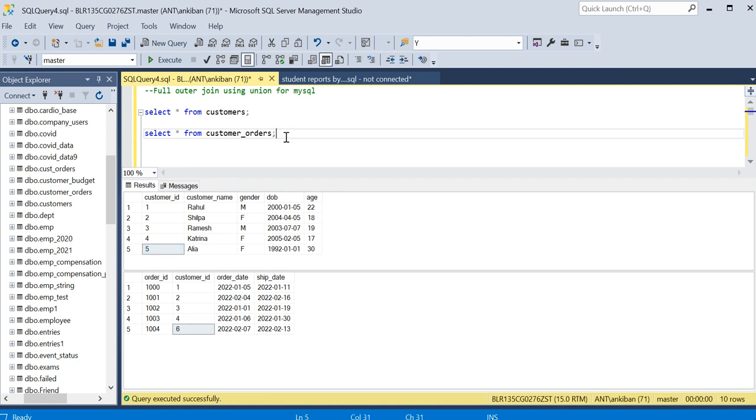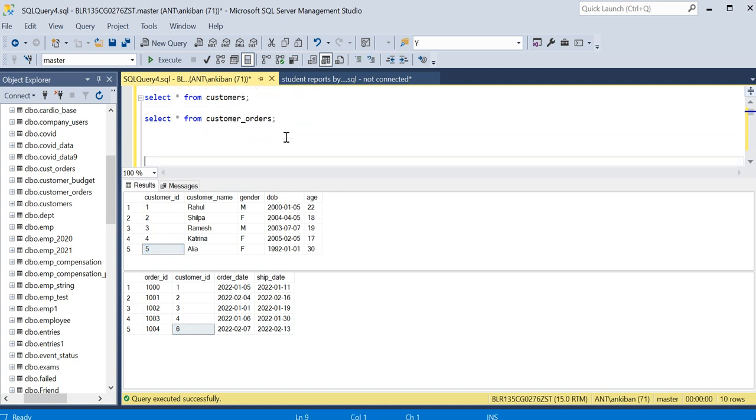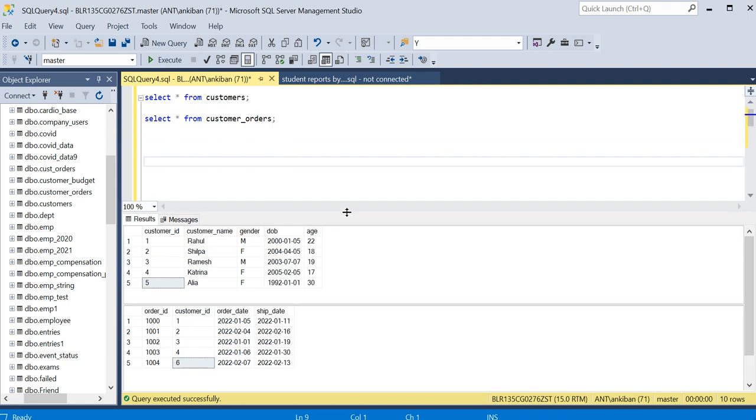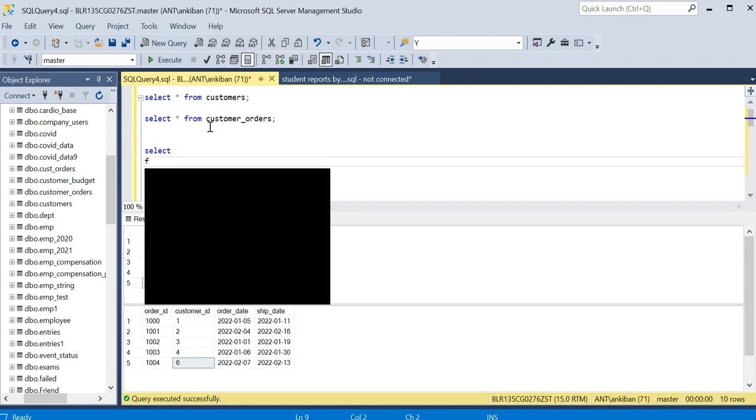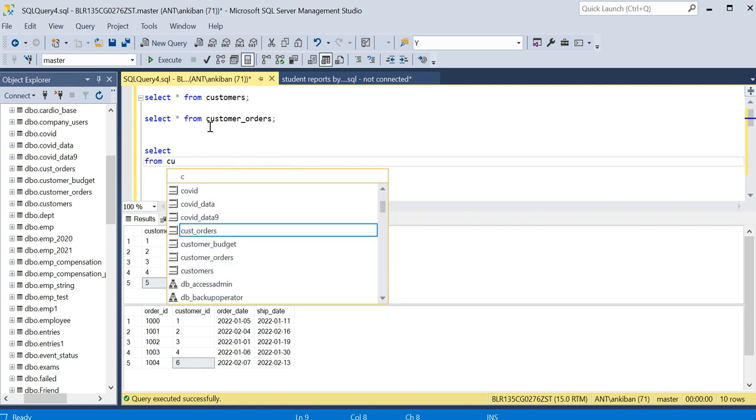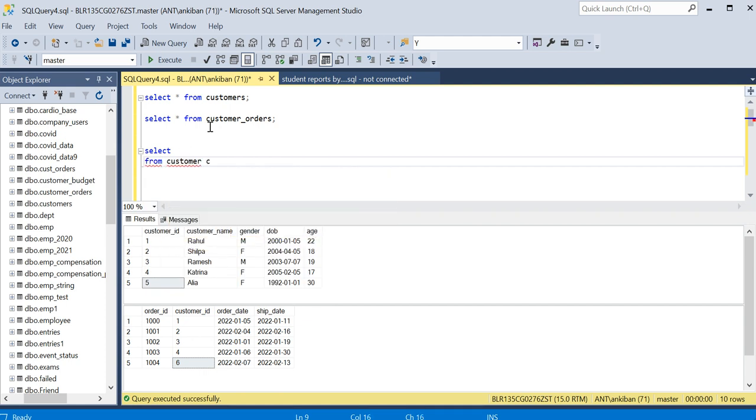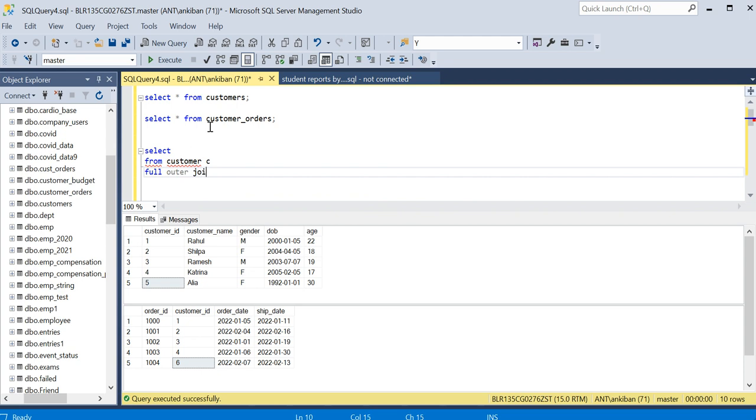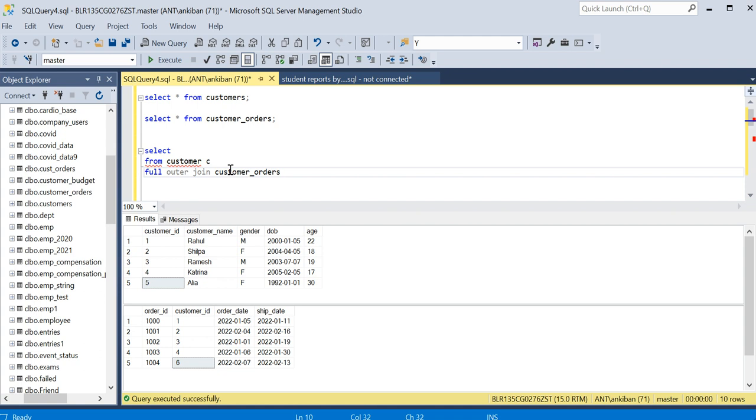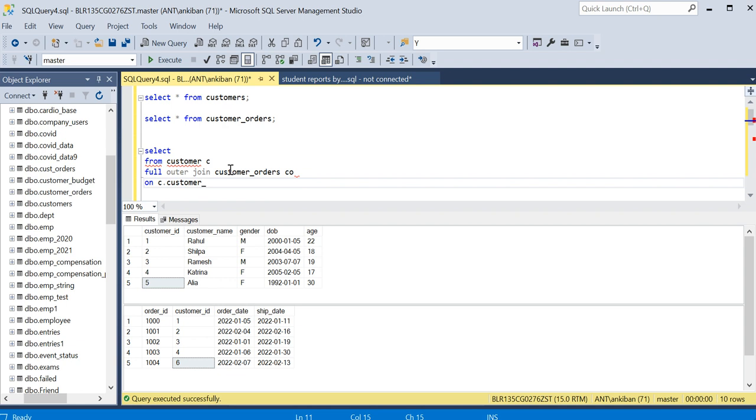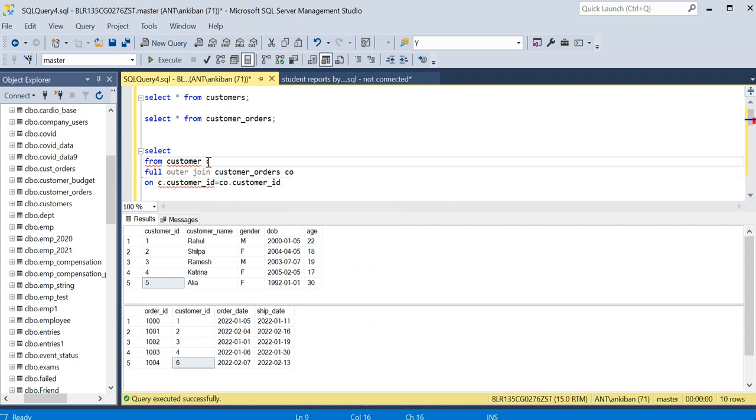We will quickly do the full outer join and then move on to how we can do it using union. So: select from customer C full outer join customer_orders CO on customer_id equal to CO dot customer_id.